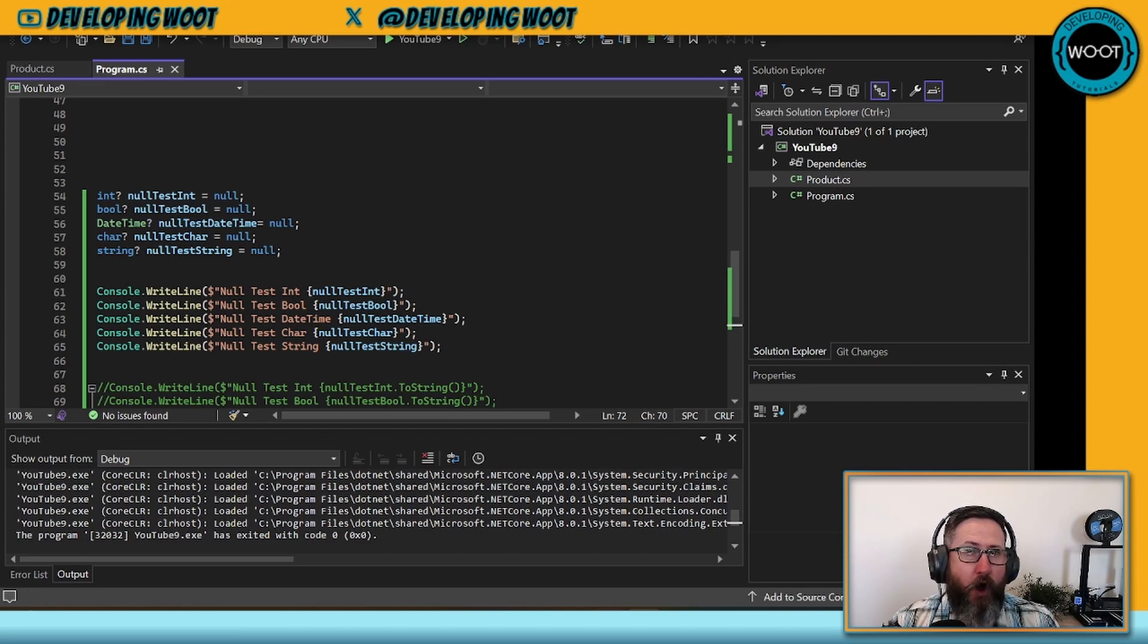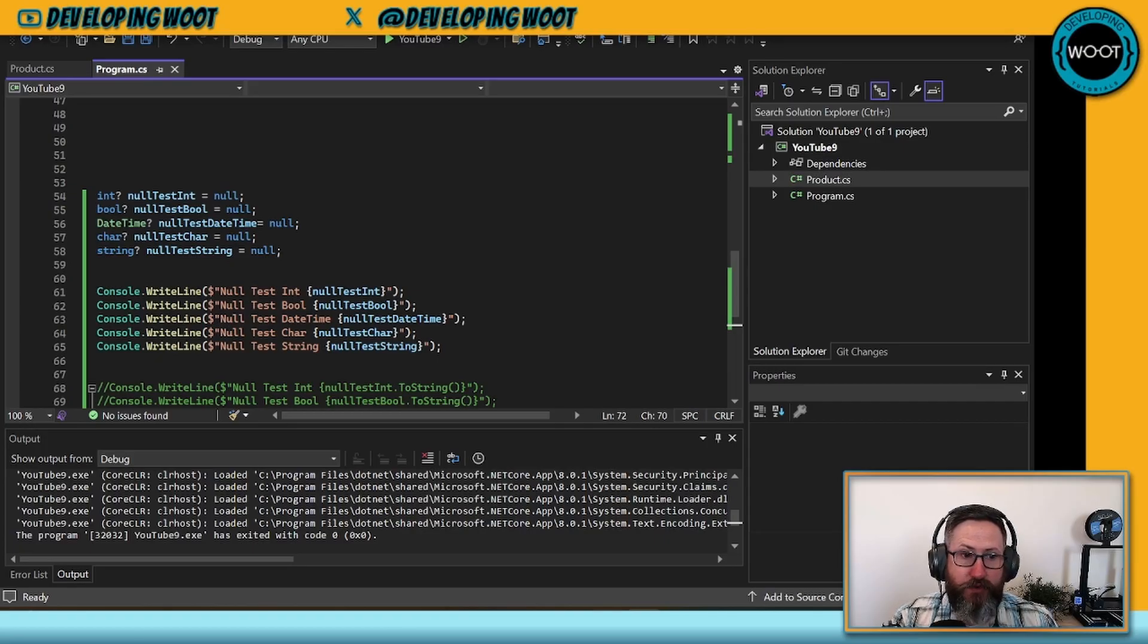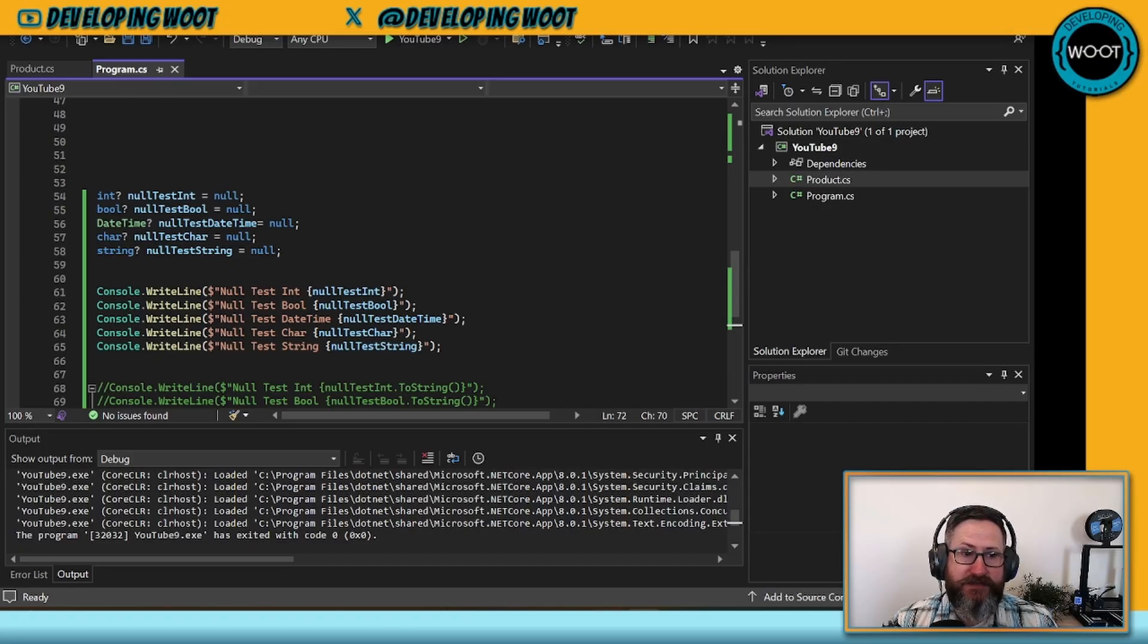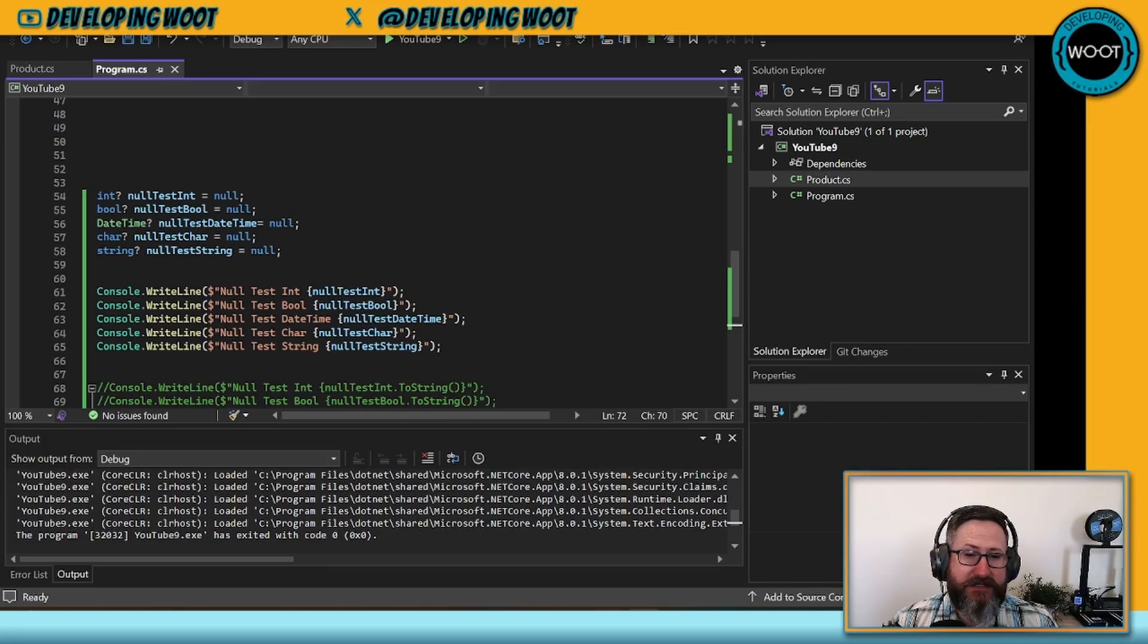And you'd almost be right if that's what you're thinking, because int, bool, datetime, and character are all value types. String is actually a reference type, though.